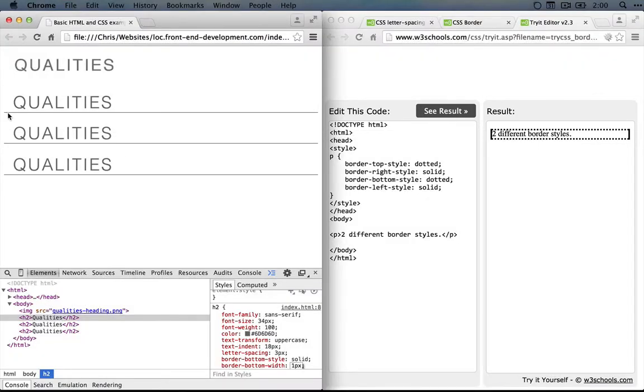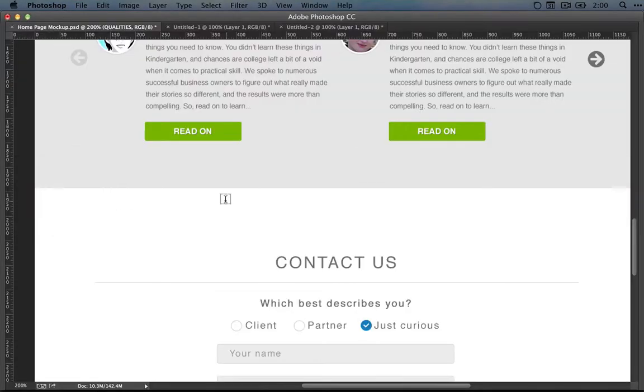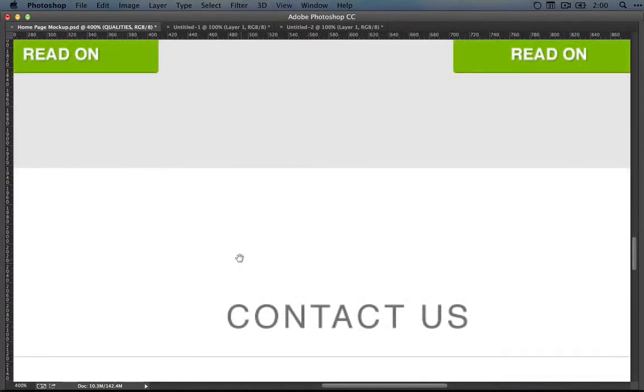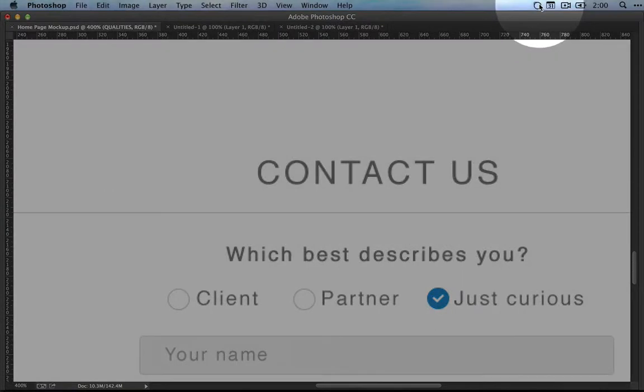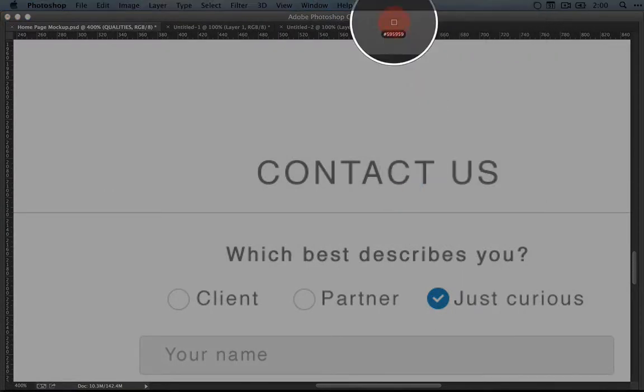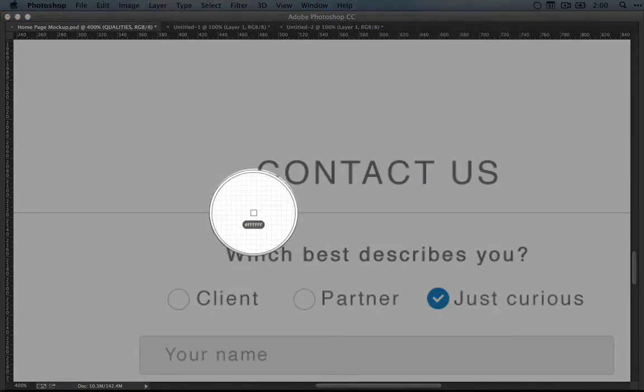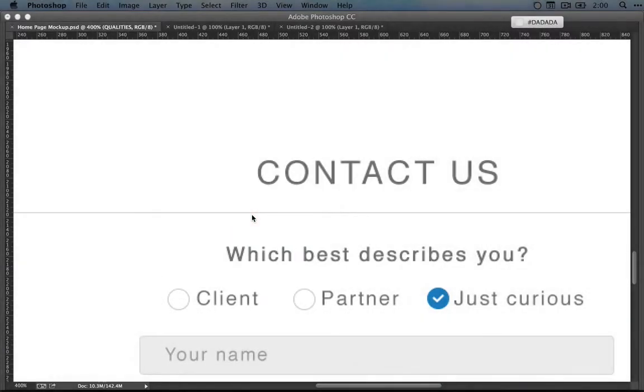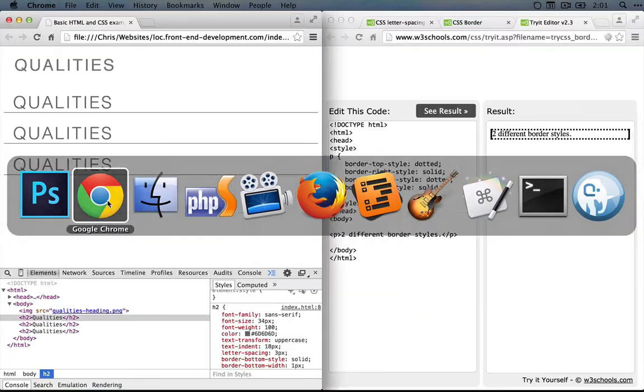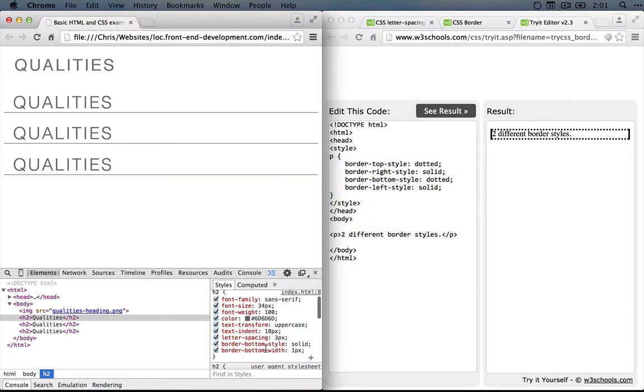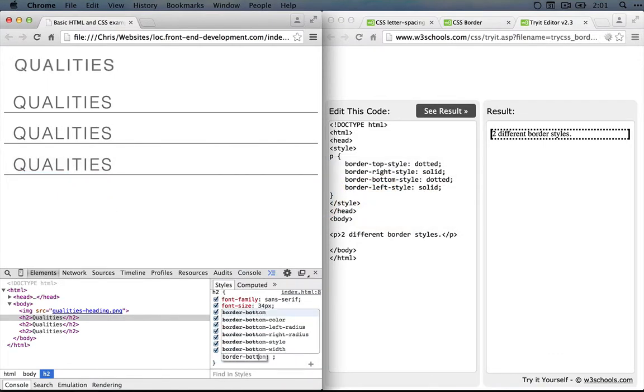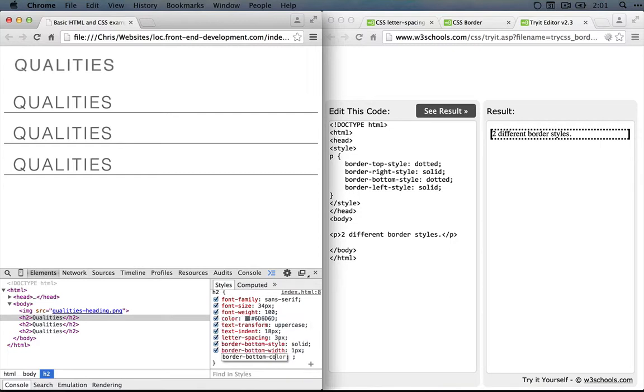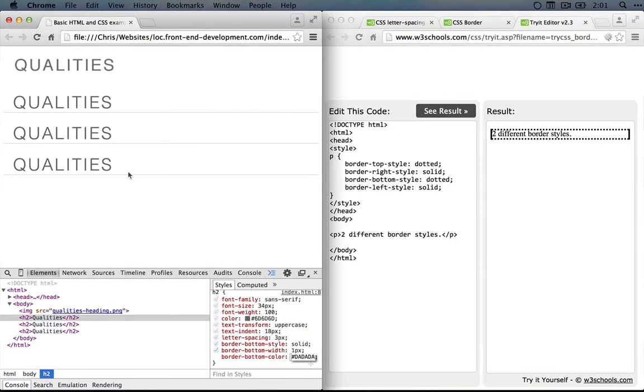So the only other thing we need to change here now is the color. If we go back to the mockup, we can either get the color from Photoshop or we can use Sip or Color Pick on the Mac. I'm going to use Sip. So I'll click the icon, click the dot icon, and then I'll try to get right over the border. I'll click it. Now we'll add it to the clipboard. I'll jump back to Chrome and we'll change the border-bottom-color. There we go. And I'll paste it in. Okay. So this looks good.